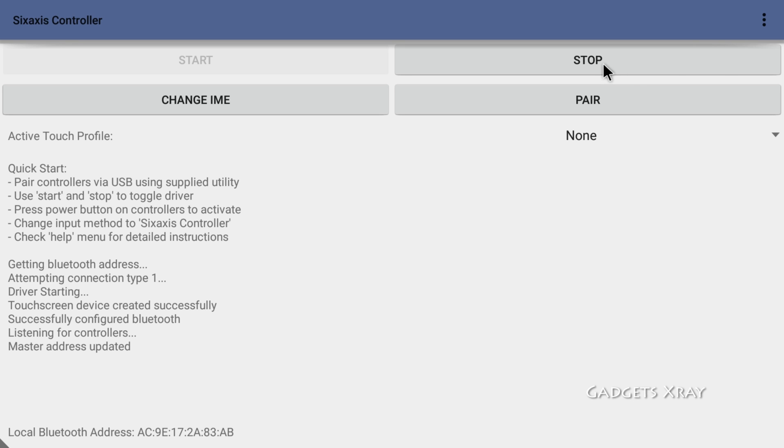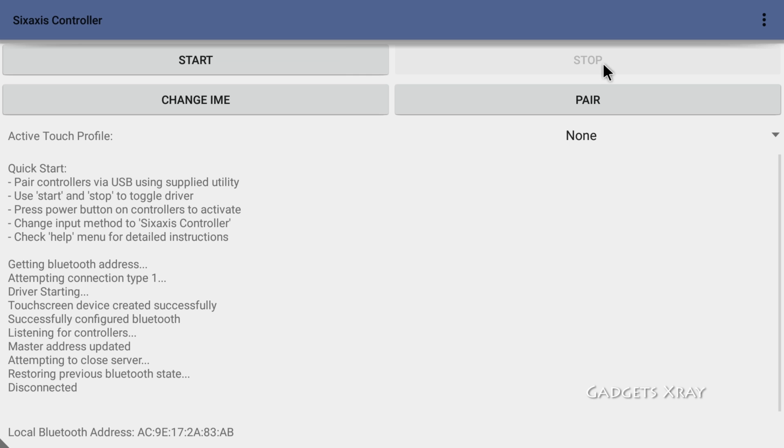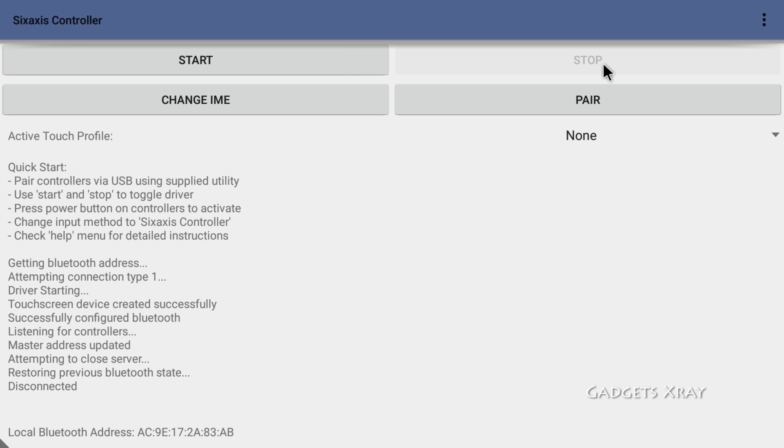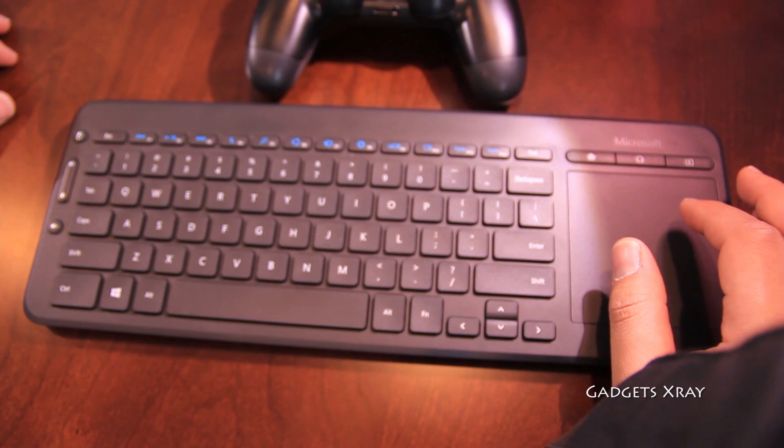Let's stop the server so we can set it up without a cable. All right, it's disconnected.